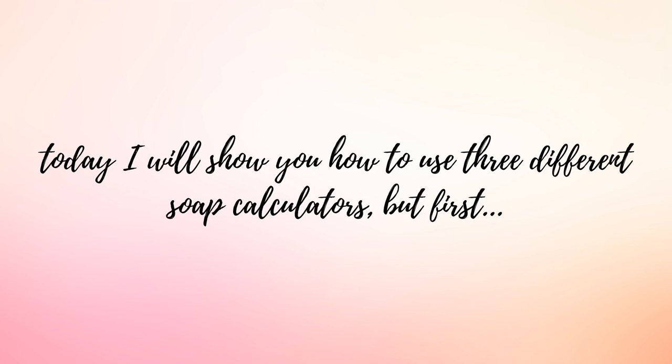There are several soap calculators that you can find online and they're very easy to locate and I'm going to walk through three of those soap calculators with you today to show you what is available for you. Before I get started though, I just want to run through a couple of questions that I ask myself every time that I create a batch of soap. It helps me set myself up for success in the soap calculation process.